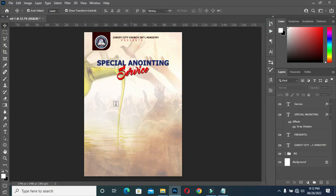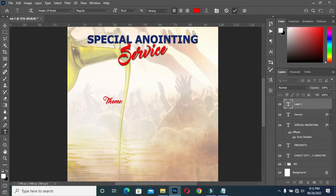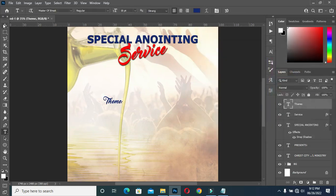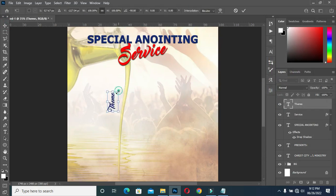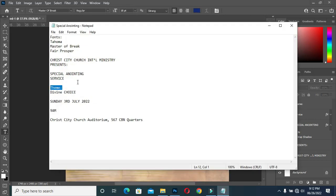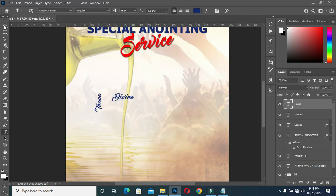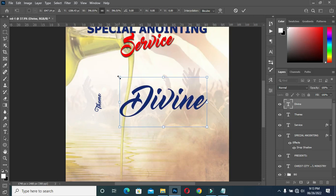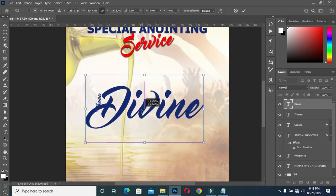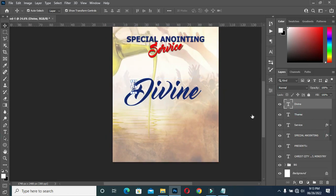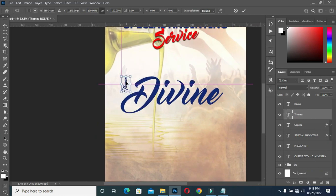Then copy the theme. Select the text tool, Ctrl+V to paste. I'll change the color to this one. And I'm going to rotate it this way, reduce it, then position it around here. Then copy the text again. Select your text tool, then Ctrl+V to paste. Then scale it out and position this one here.